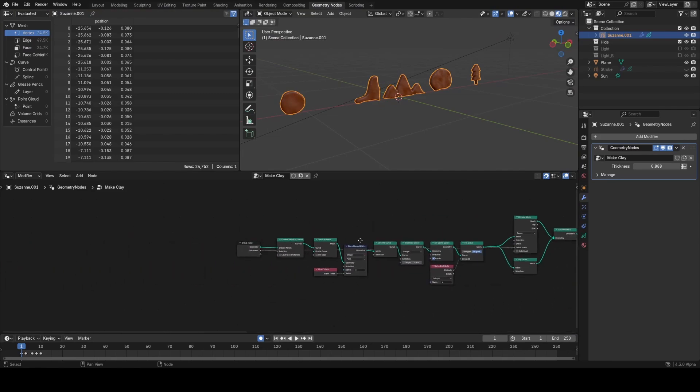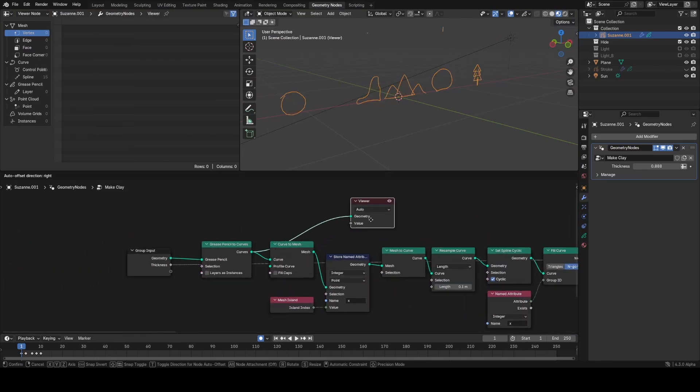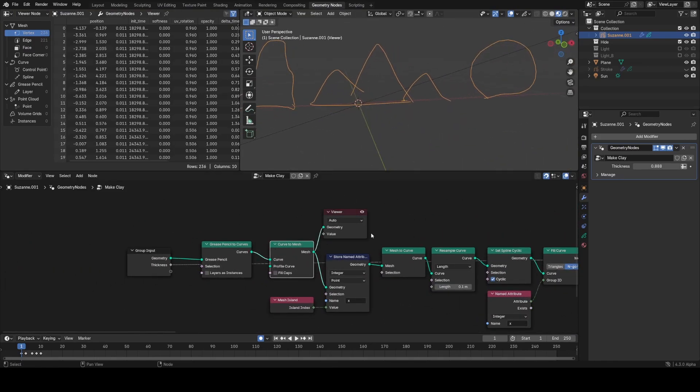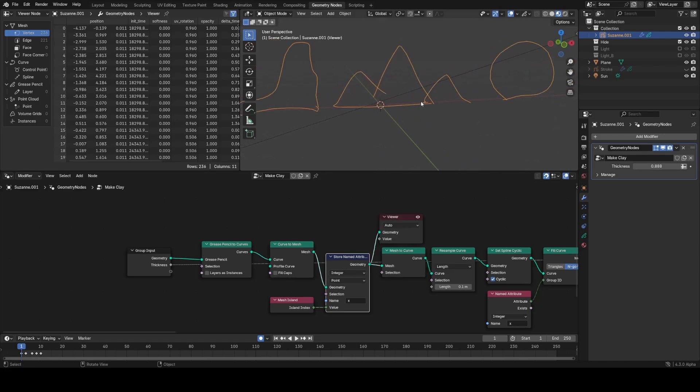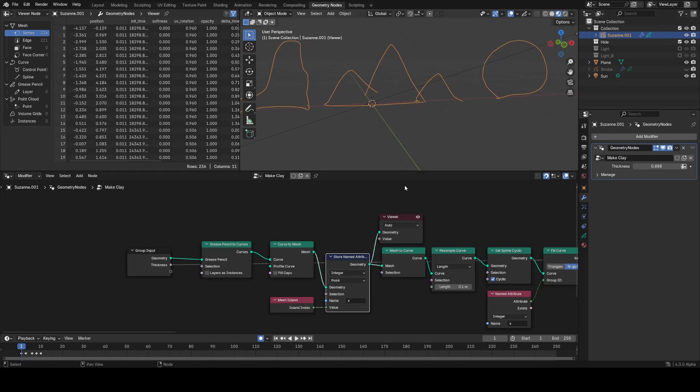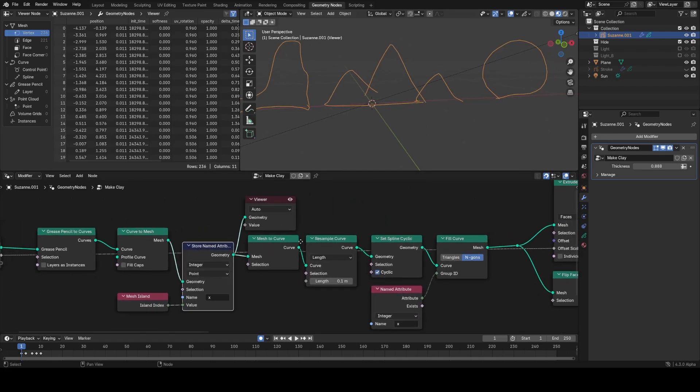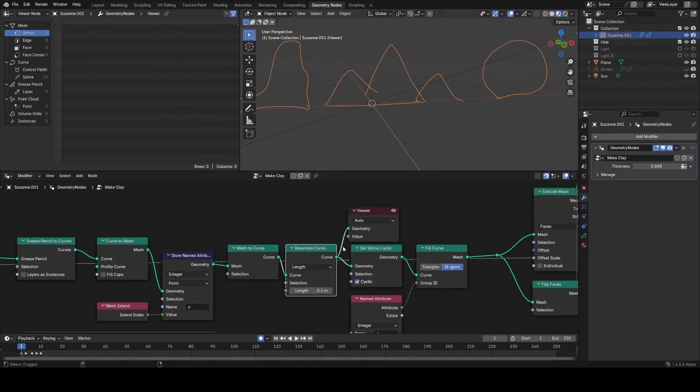You can see what I'm doing is first converting them to a curve with our new node, then converting the curves to meshes to store the island index. For each separate piece of geometry, it's going to have its own island index, and that will be useful when we convert this back to a curve.